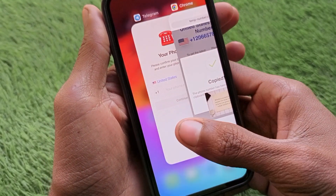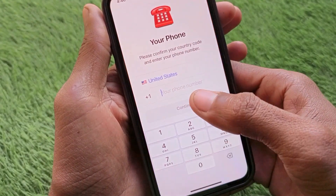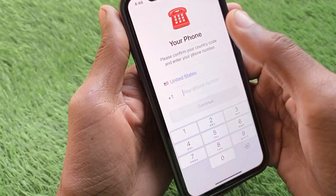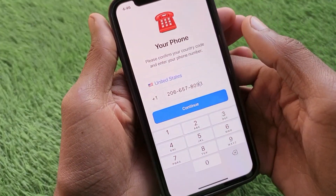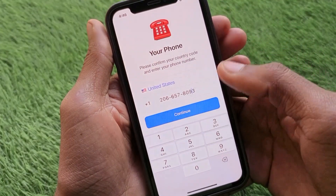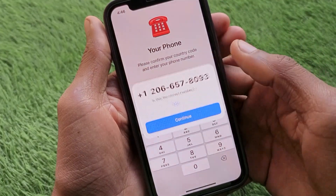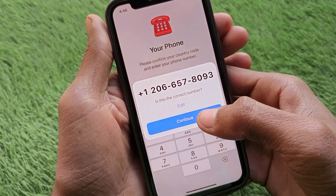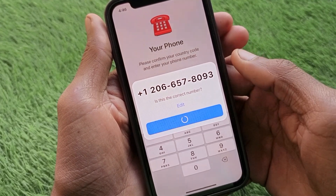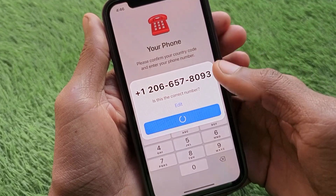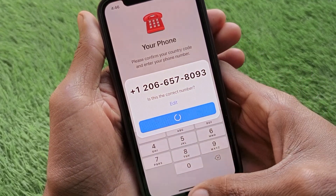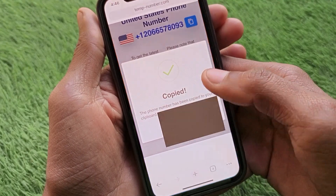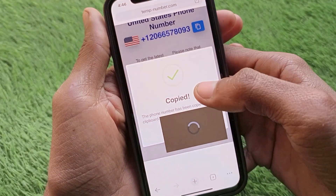After copying the number, go back to Telegram and paste that phone number into the field. Then click Continue. After doing this, you will receive an OTP on the temp-number website.